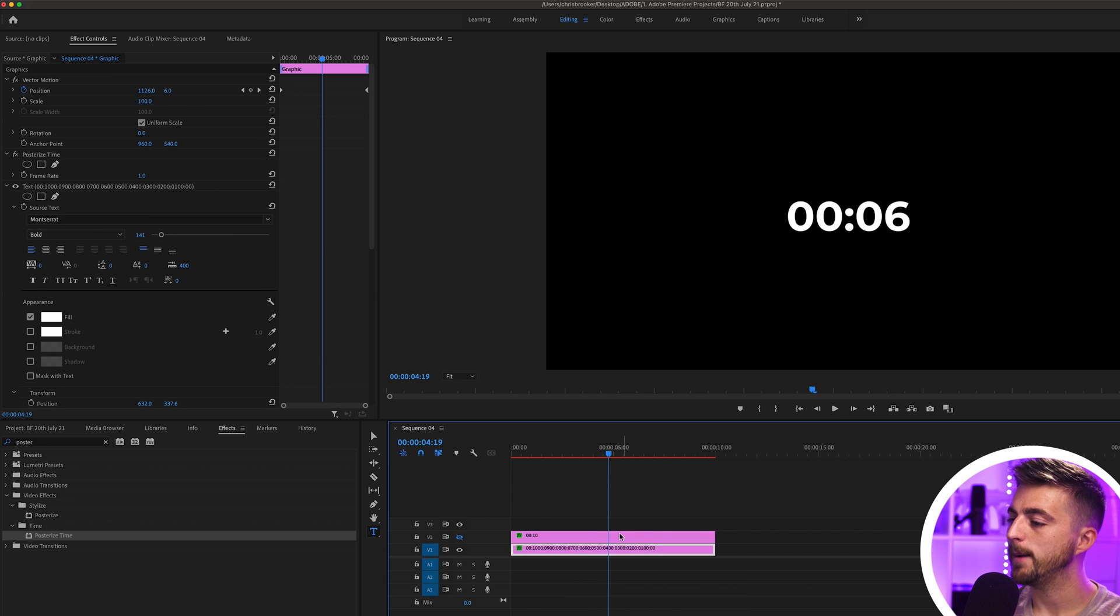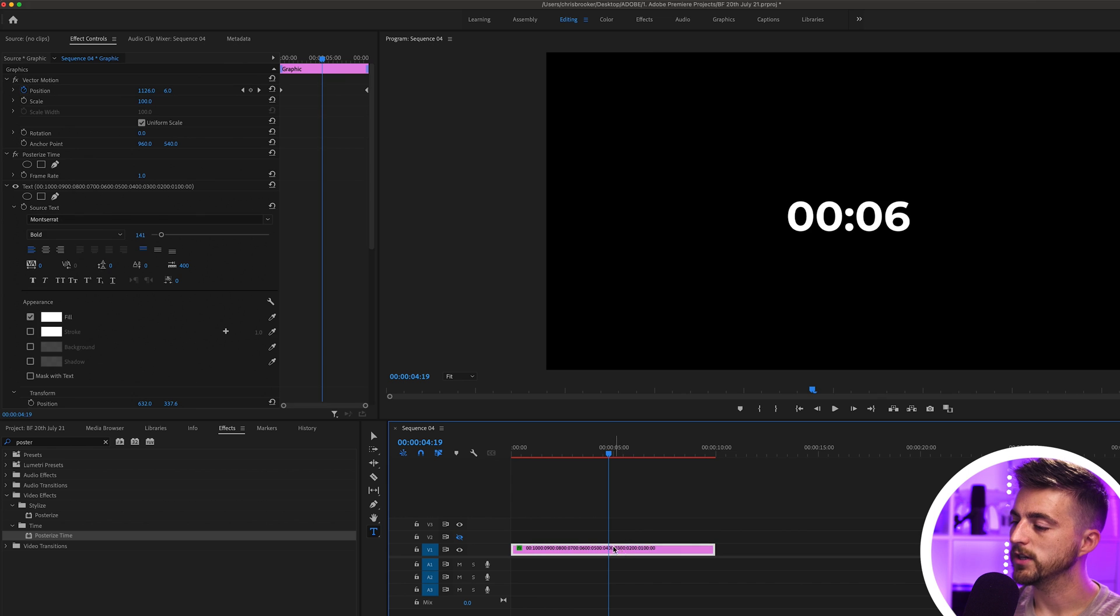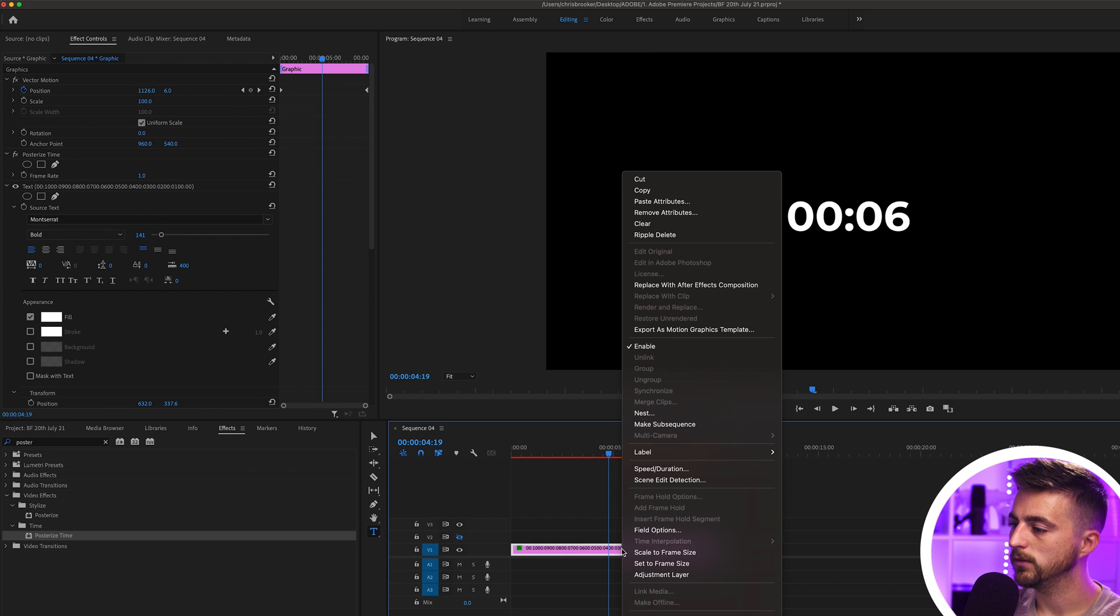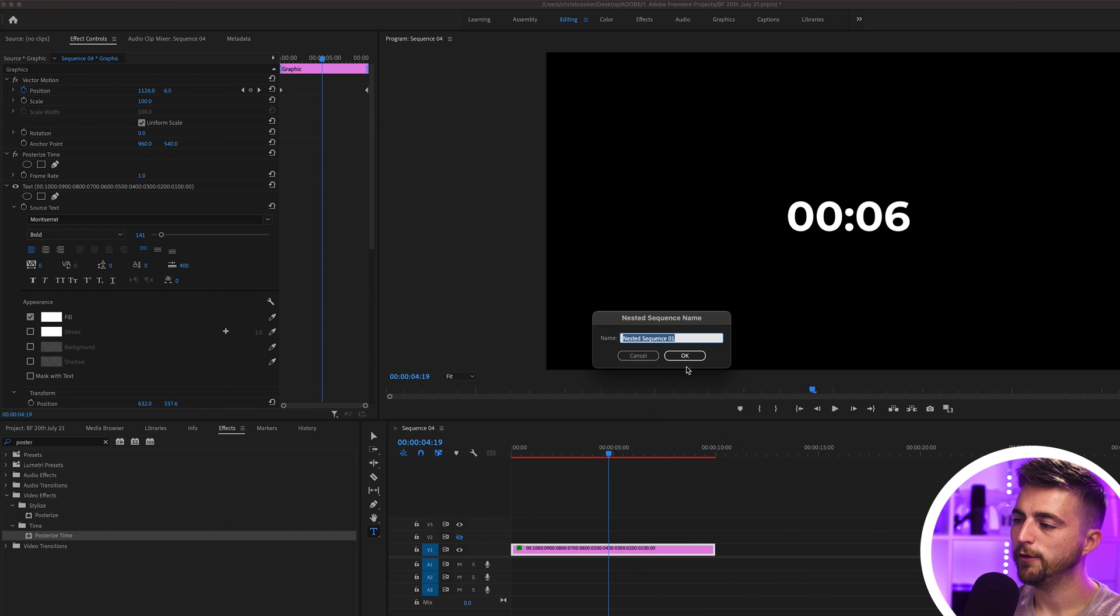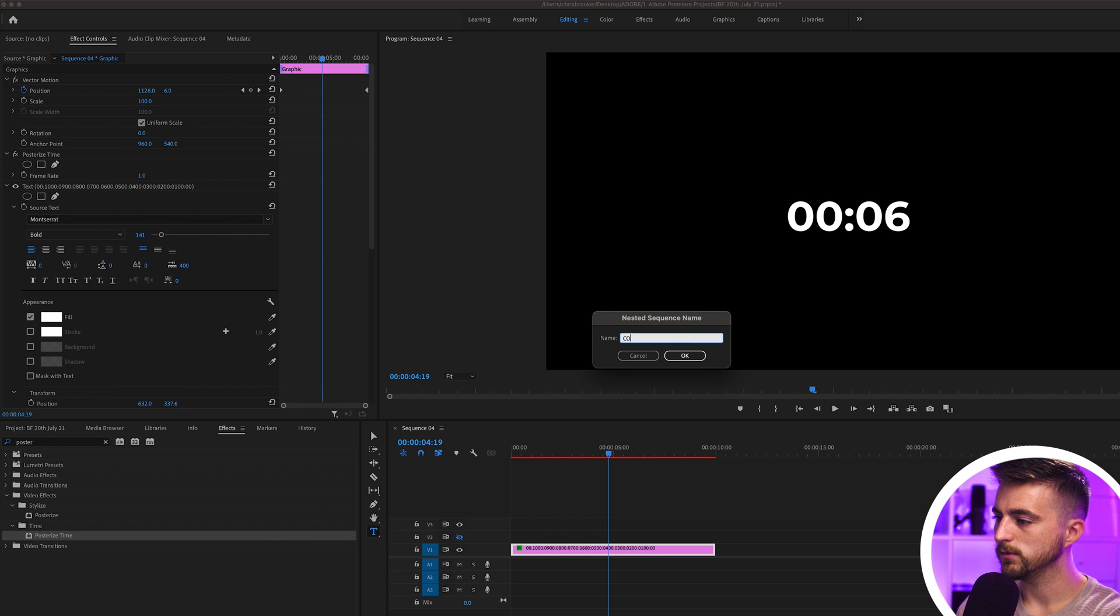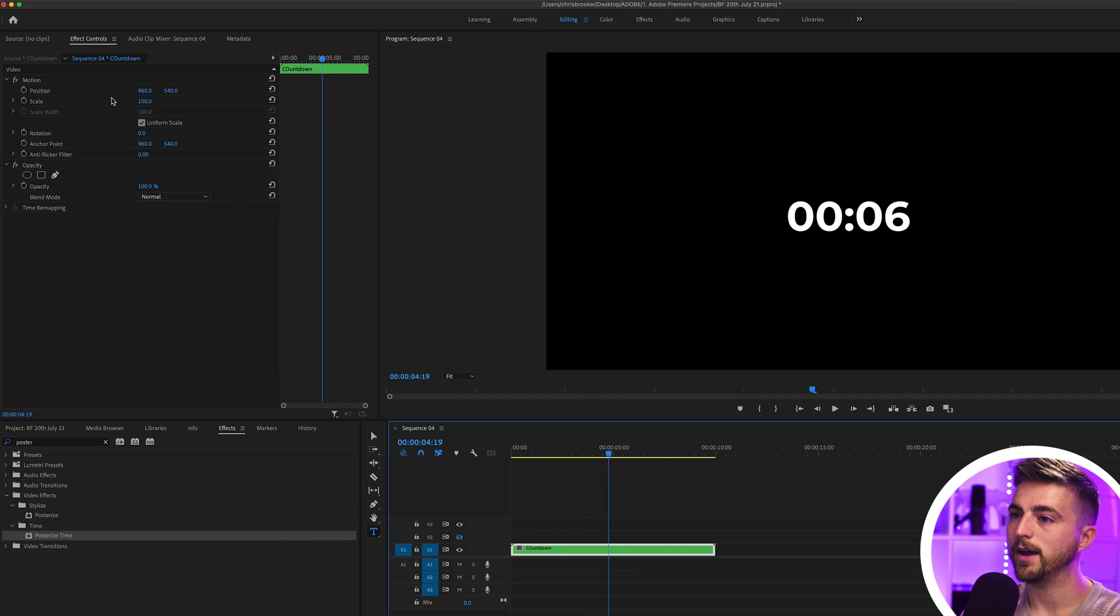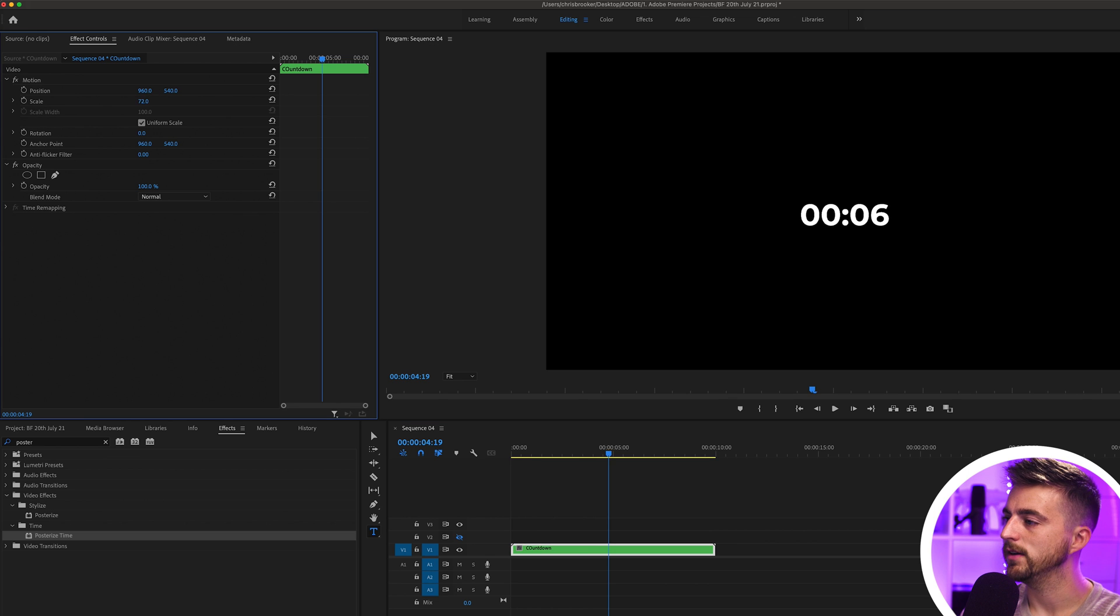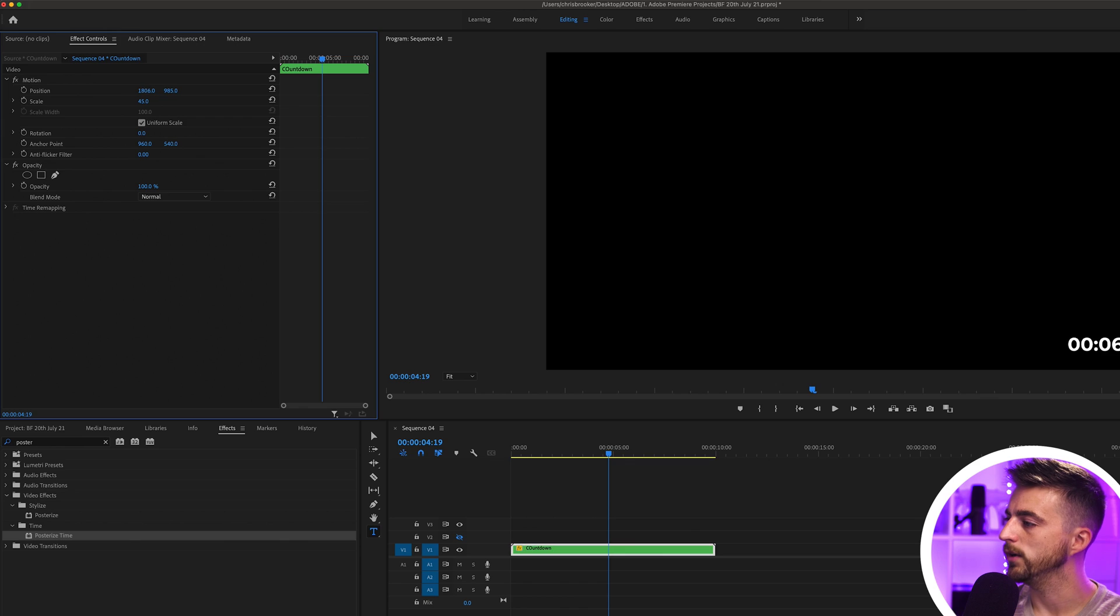So let's move on to that scaling issue. Now that we're happy with the look of this, we just go ahead and right-click, we'll go nest. Feel free to rename this if you want, we'll just call this countdown. And then from that, you can now go ahead and change the scale down and you can pop this wherever you want this to go. Let's put this in the bottom right corner. And there you go.